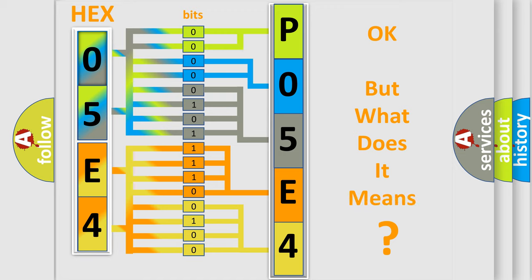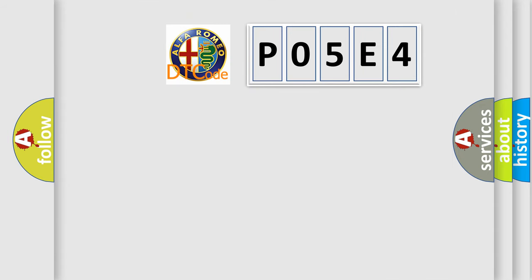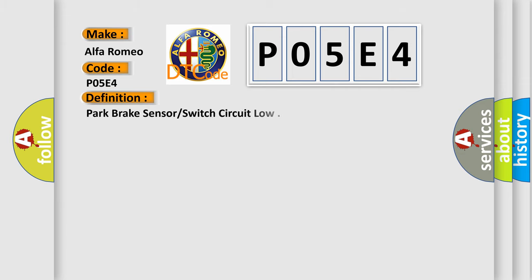We now know in what way the diagnostic tool translates the received information into a more comprehensible format. The number itself does not make sense to us if we cannot assign information about what it actually expresses. So, what does the Diagnostic Trouble Code P05E4 interpret specifically for Alfa Romeo car manufacturers?